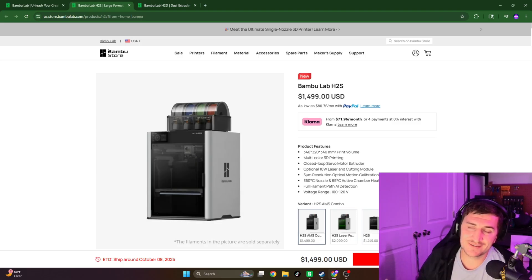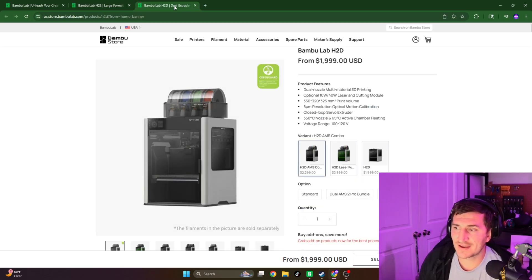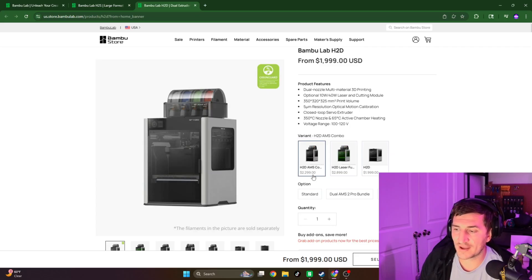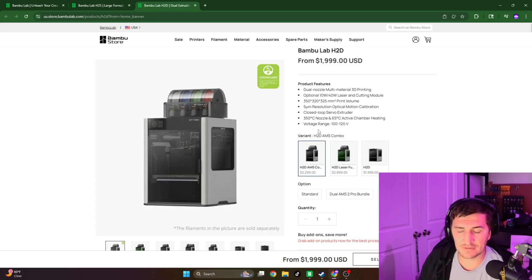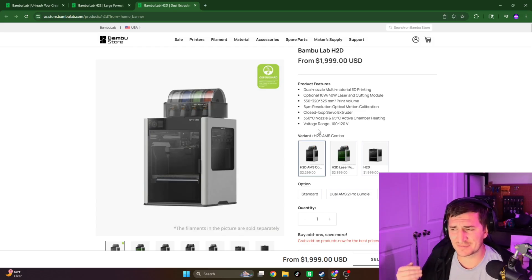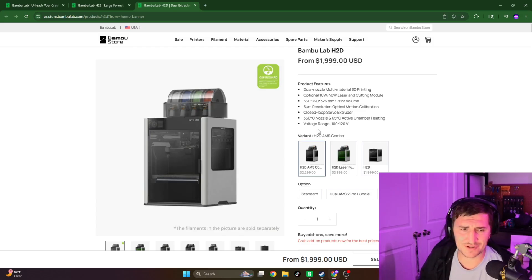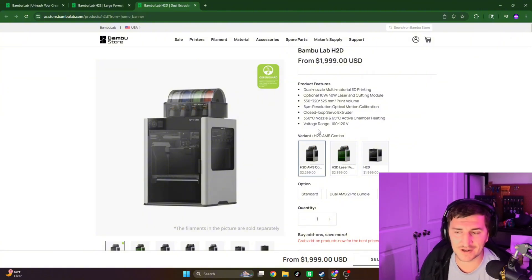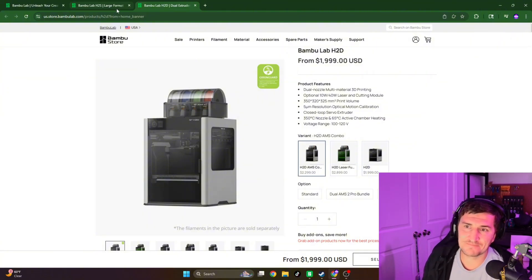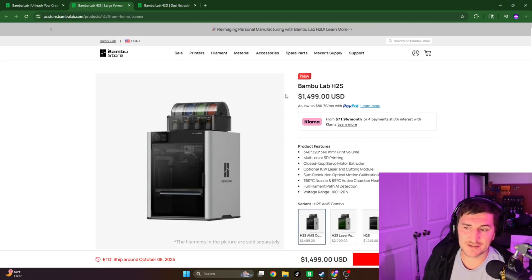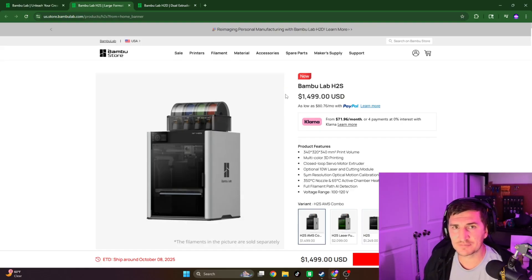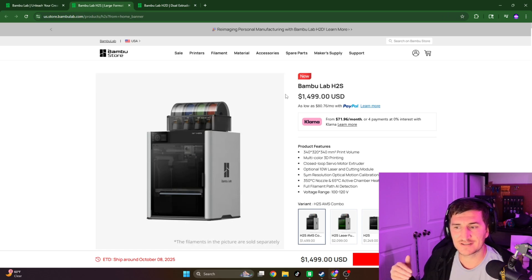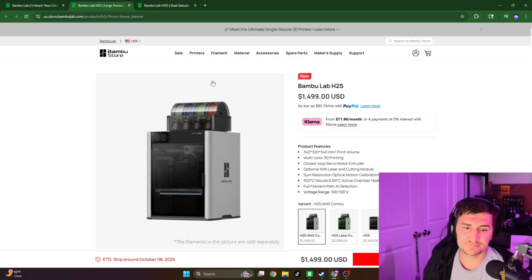I really can't see it exceeding the value or the price of the H2D, because the H2D system is their all-in-one laser cutter, their kind of Cricut machine, their vinyl cutter. So if this is just a printer, I think it's going to be a little bit more than the H2S, but not as expensive as the H2D.